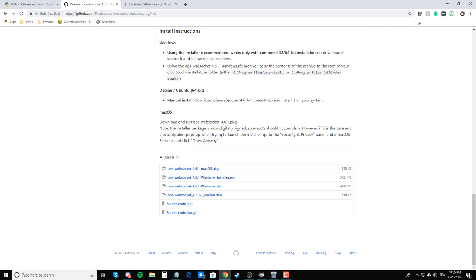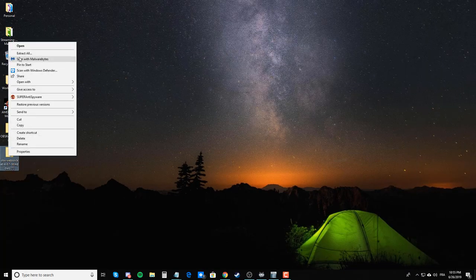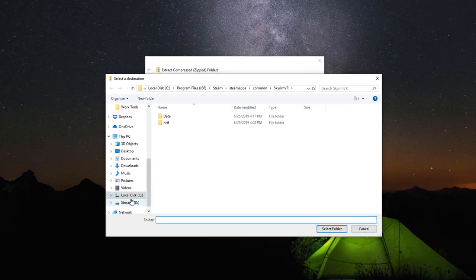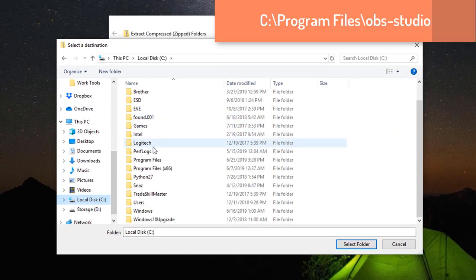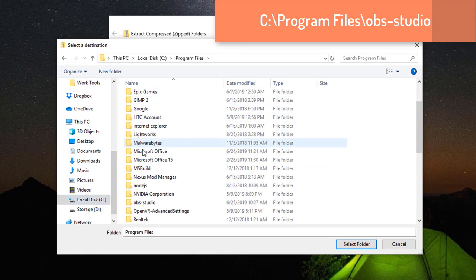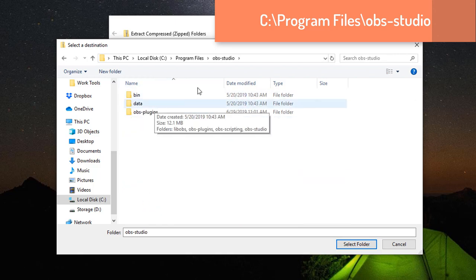If you do grab the zip file, what you'll want to do is unzip it in your C drive, Program Files, and then your OBS Studio folder. You just want to unzip it in here.